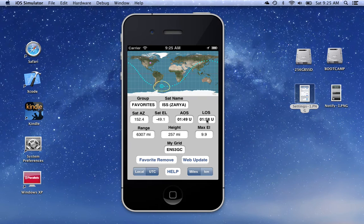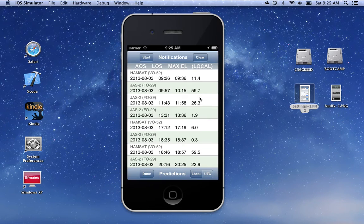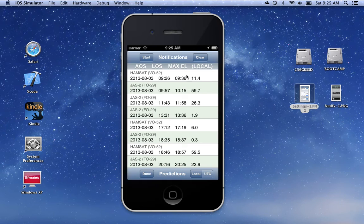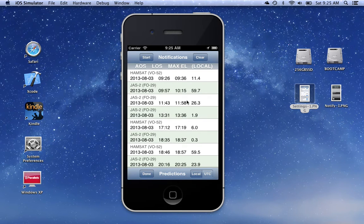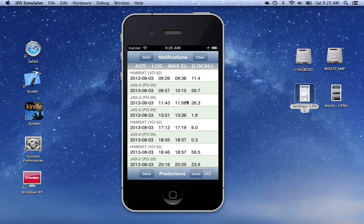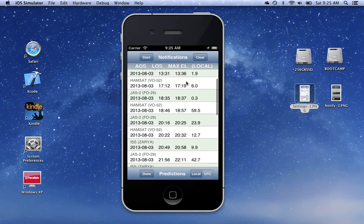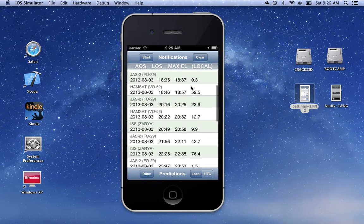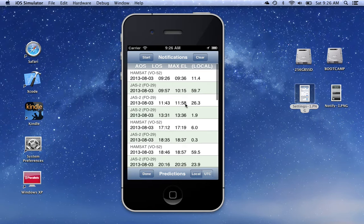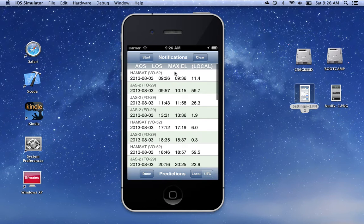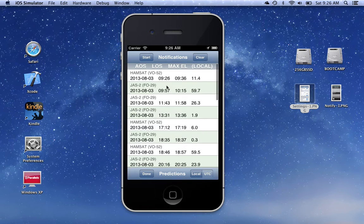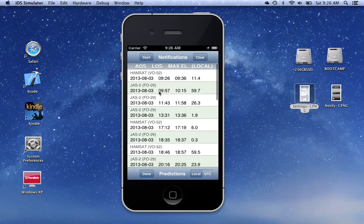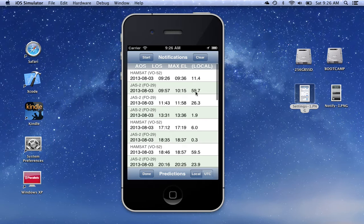We'll click on the LOS text box and what we see are predictions for the upcoming orbits for the satellites in our favorites group. It'll calculate these for approximately 24 hours in advance. They are sorted in ascending AOS order. Each entry shows the name of the satellite, the AOS time, the LOS time, and the maximum elevation during that pass.